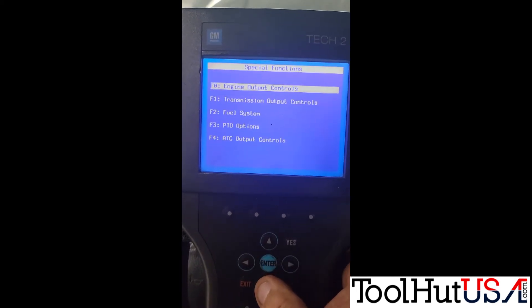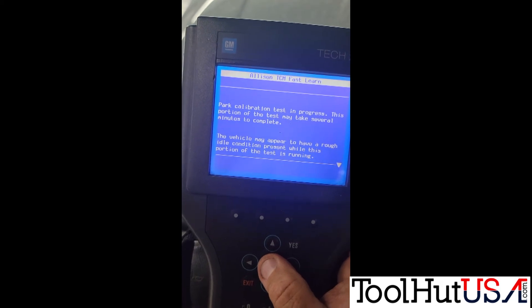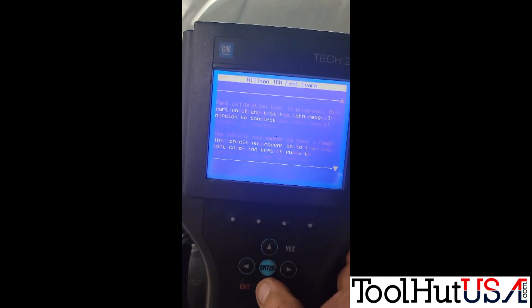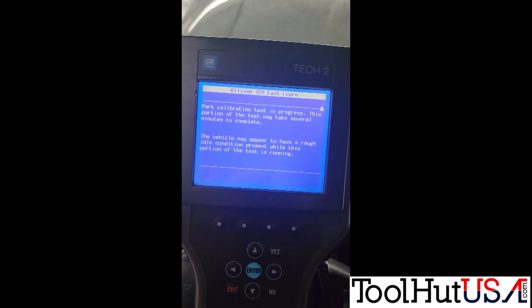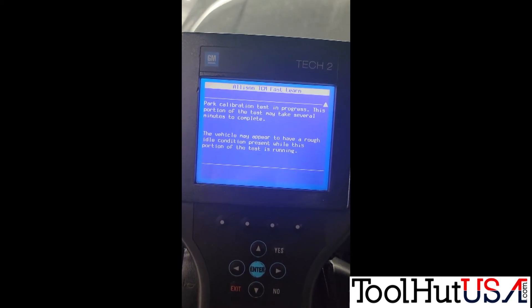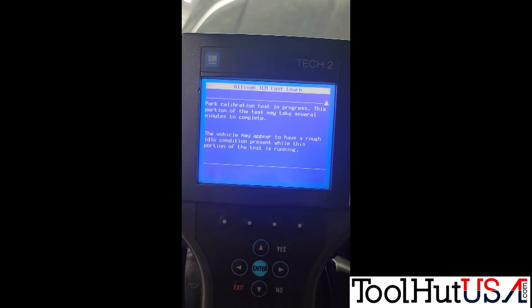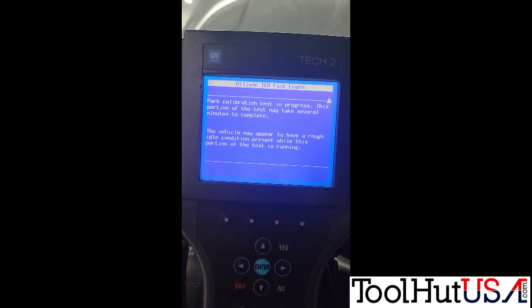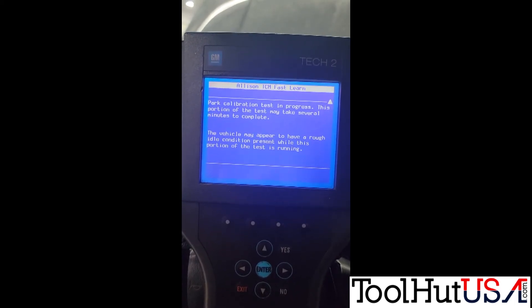I'm going to go back to Special Functions and do it real fast. It says it's in progress. It does the park phase first and then tells you to shift to drive. You will feel the vehicle kind of lurch a little bit and the idle becomes unstable while it's still in park. I think it's fluctuating the torque converter clutch — just trying to get a stall speed learned. It won't let you proceed anyway. It's done.